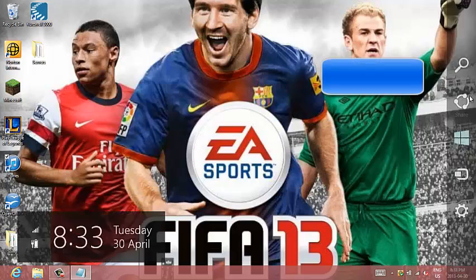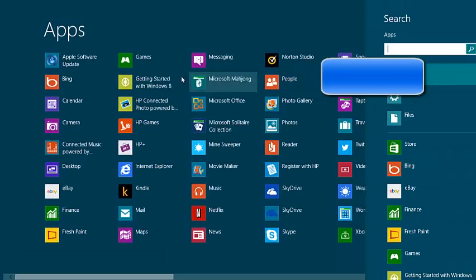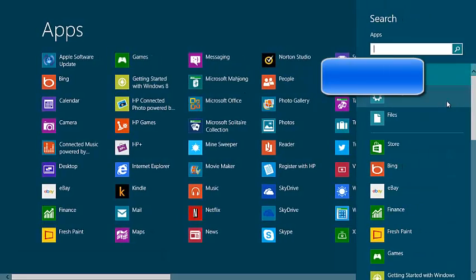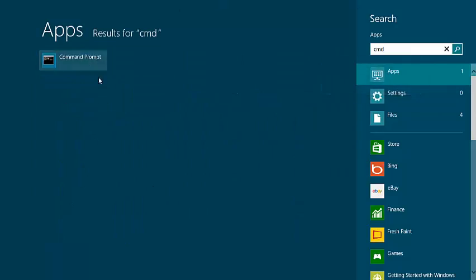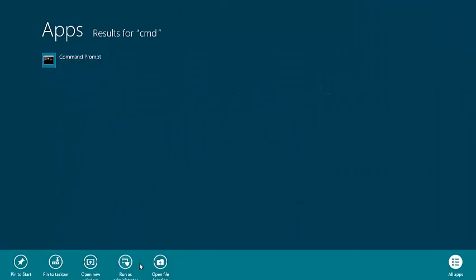So what you want to do is go to your search bar and type in CMD, right-click, and run as administrator.